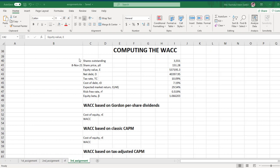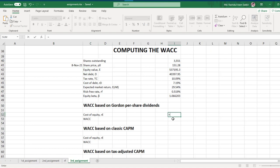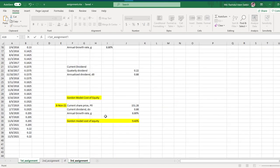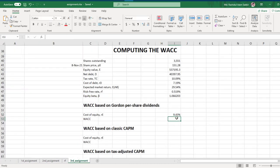Those are all of our requirements, and we will now calculate the WACC based on the Gordon Growth Model per-share dividend. On the first assignment we calculated the cost of equity based on the Gordon Growth Model — I'm just linking this value here by putting an equal sign and going to the first assignment document. Here is the Gordon cost of equity, press enter, and here is the value. Now we need to put the WACC formula.